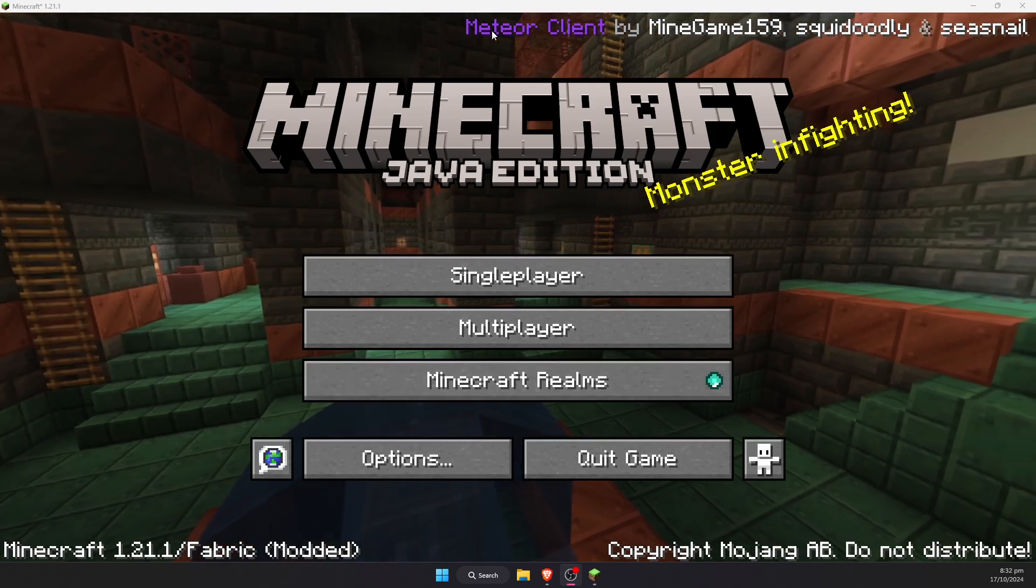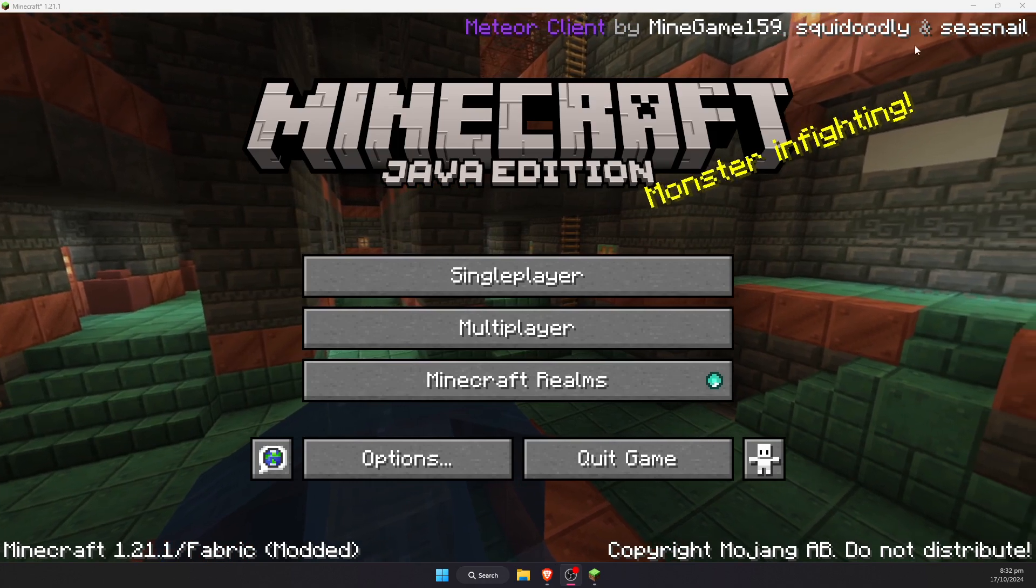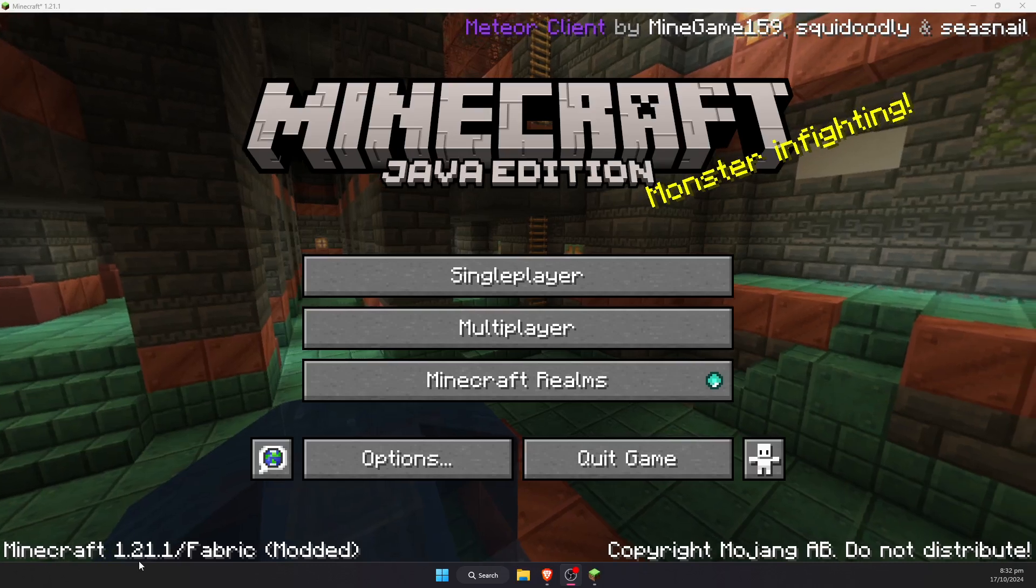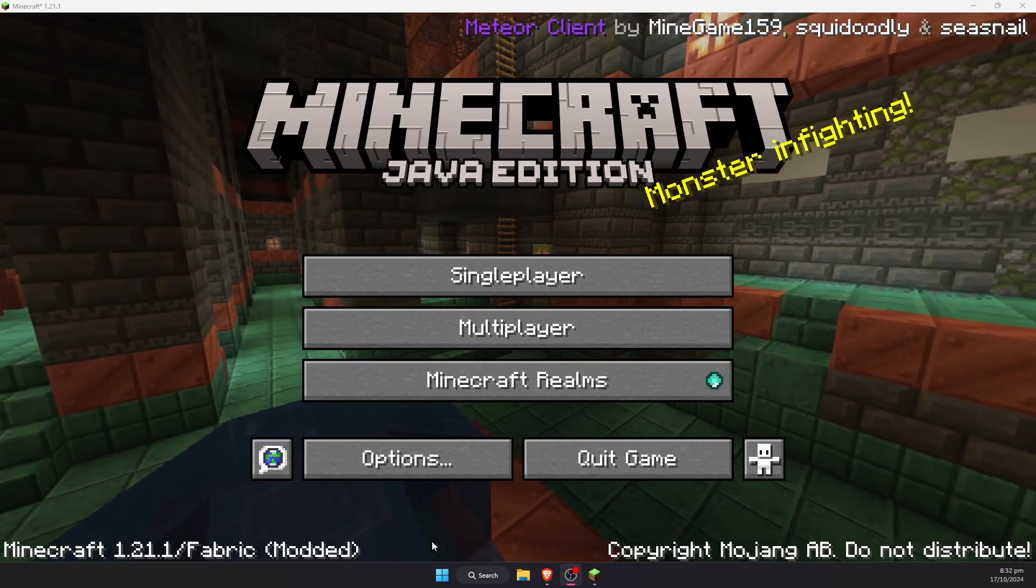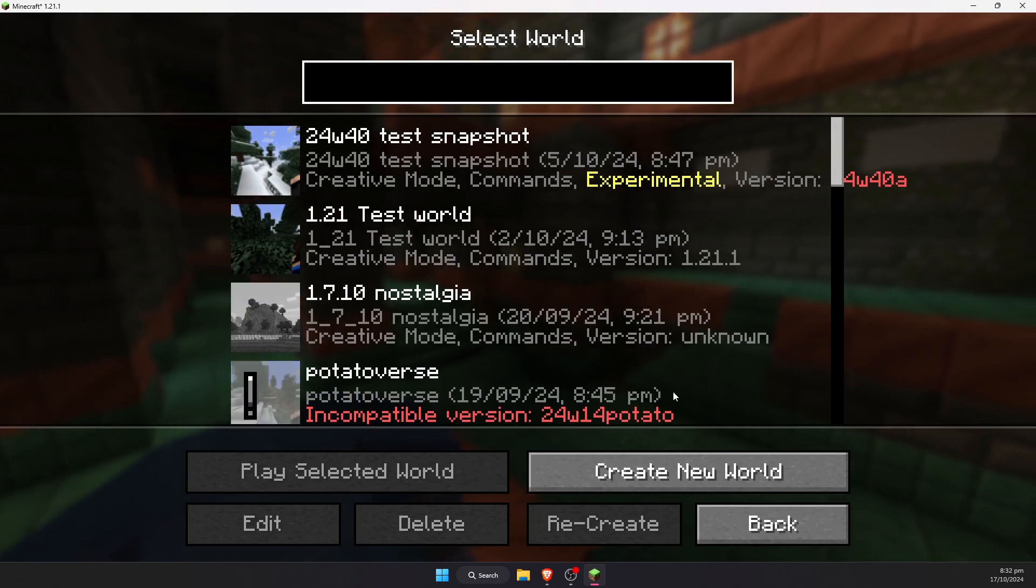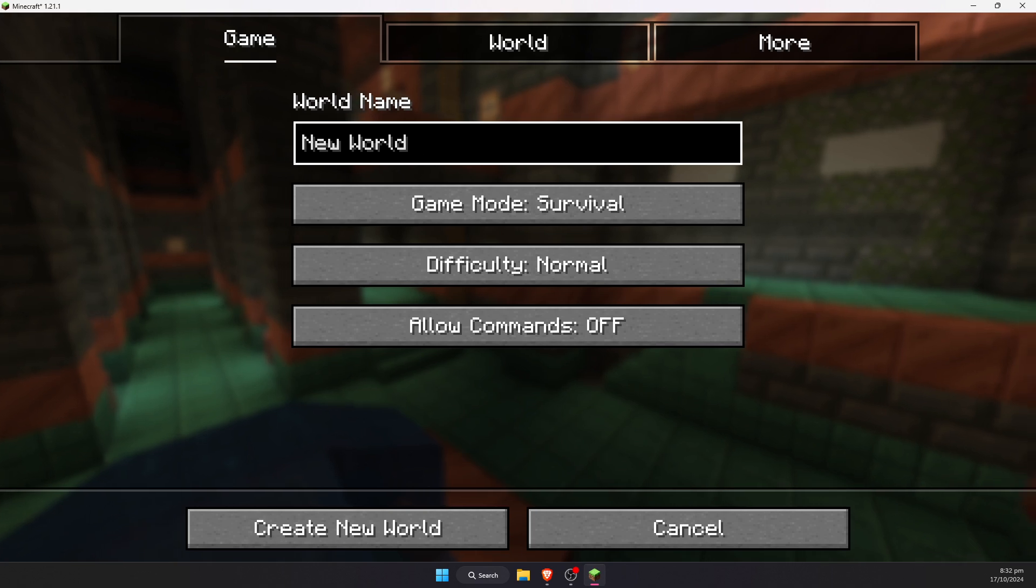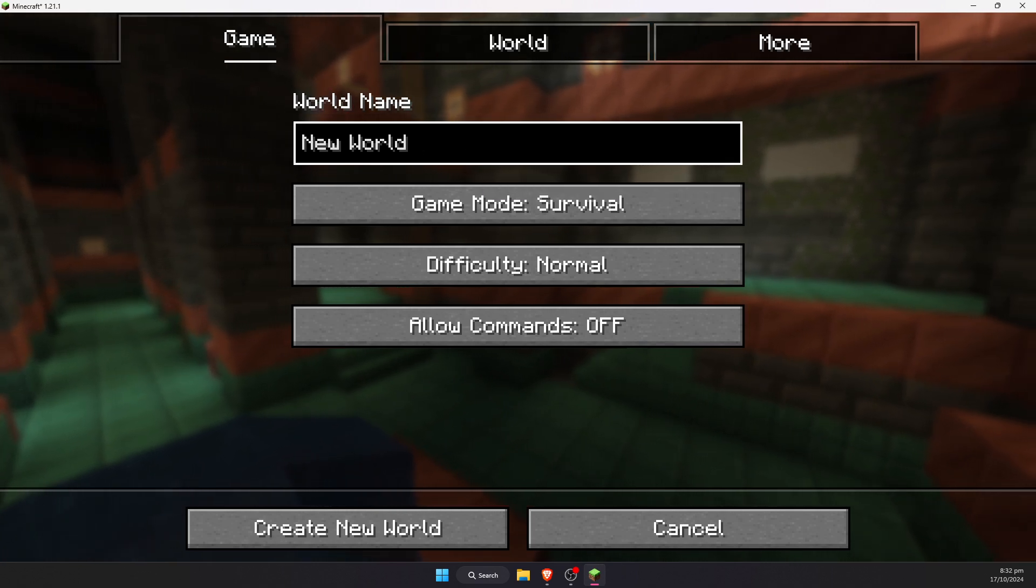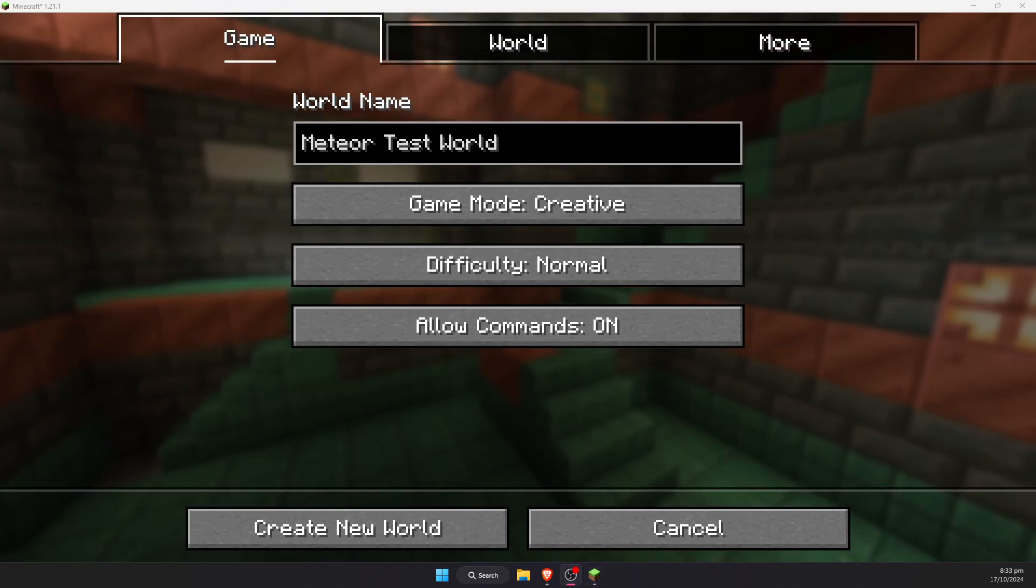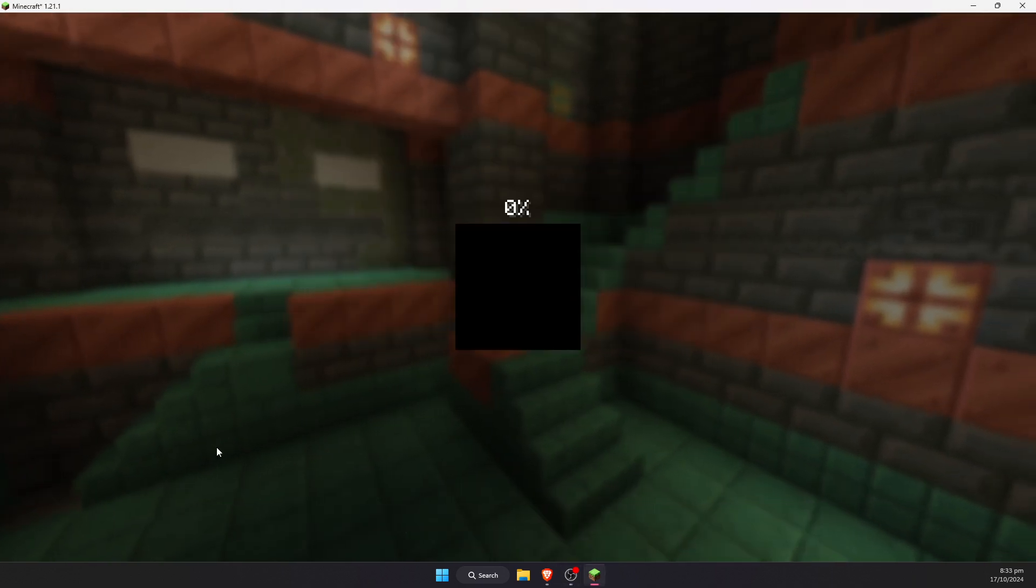Once the game is finally loaded, we should know that it has worked when it says Meteor Client by MineGame159, Squidoodley, and Seasnail at the top here. It will also say Minecraft 1.21.1 Fabric Modded down the bottom here. We can now go into a single player world. You can create a new world, or just load into a world that you already have.